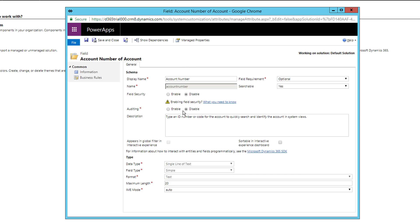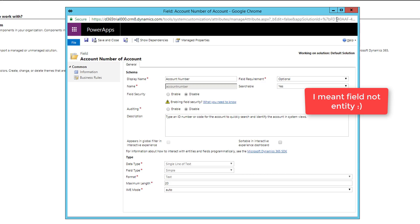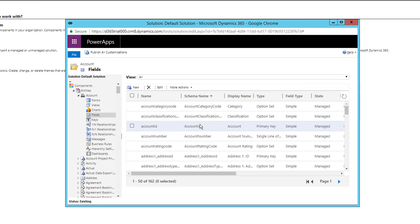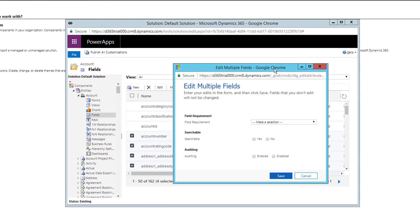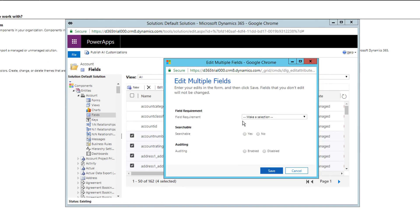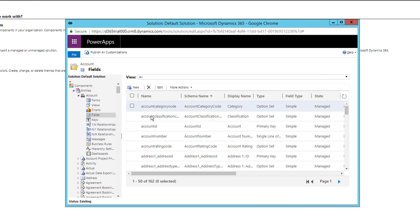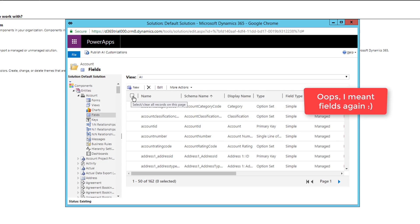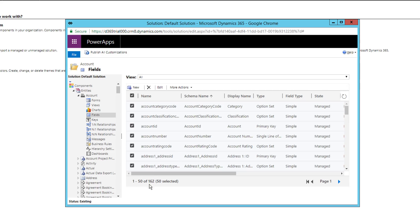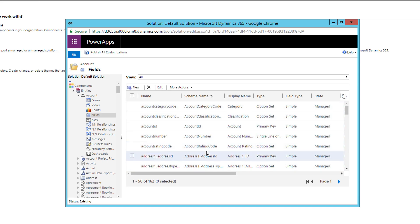Once you disable auditing and save, it is successfully disabled for that field. For multiple fields, you can select them all and click Edit — it shows common properties for all selected fields, where you can enable or disable auditing for all of them at once. You can also select all records using 'Check All' — which selects all 50 fields — and do the same across all pages, disabling auditing for all fields before re-enabling only the ones you need.